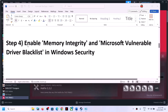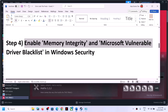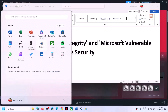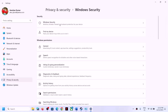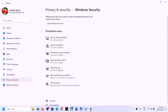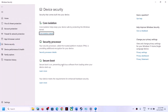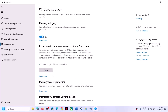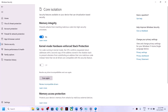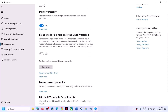The next step is to enable Memory Integrity and Microsoft Vulnerable Driver Blocklist in Windows Security. Open Windows Settings, go to Privacy and Security (Windows 11) or Update and Security (Windows 10), then click Windows Security. Go to Device Security, then Core Isolation Details. If Memory Integrity is off, turn it on. Also turn on Kernel Mode Hardware Enforced Stack Protection if available.